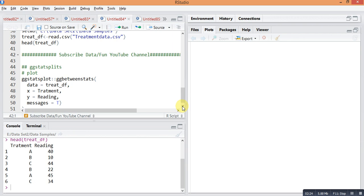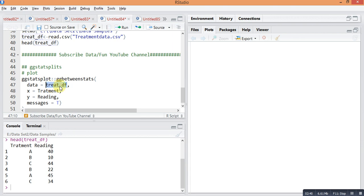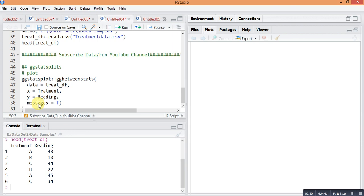We will find out which will be the good treatment. This is the command: ggstatsplot::ggbetweenstats. In the bracket, data equals to our data frame object treatment_df, on x-axis there is treatment, on y-axis there are readings, and message equals to TRUE. By this message equals TRUE you will get the statistical message, which will be beneficial if you have the knowledge for understanding the message.